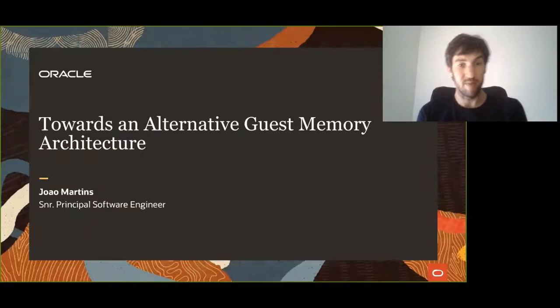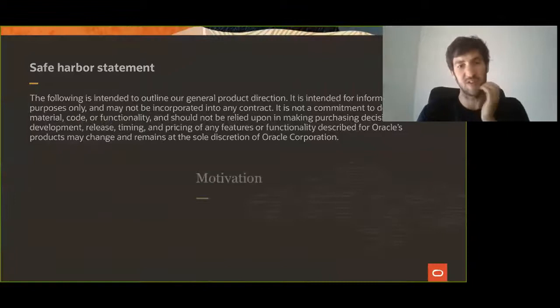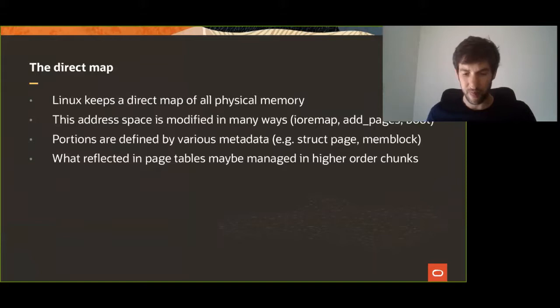Hello everyone, my name is John Martins and I'm here to talk about memory efficiency and ways we could fix it. I'll start with a short motivation covering what got us here.